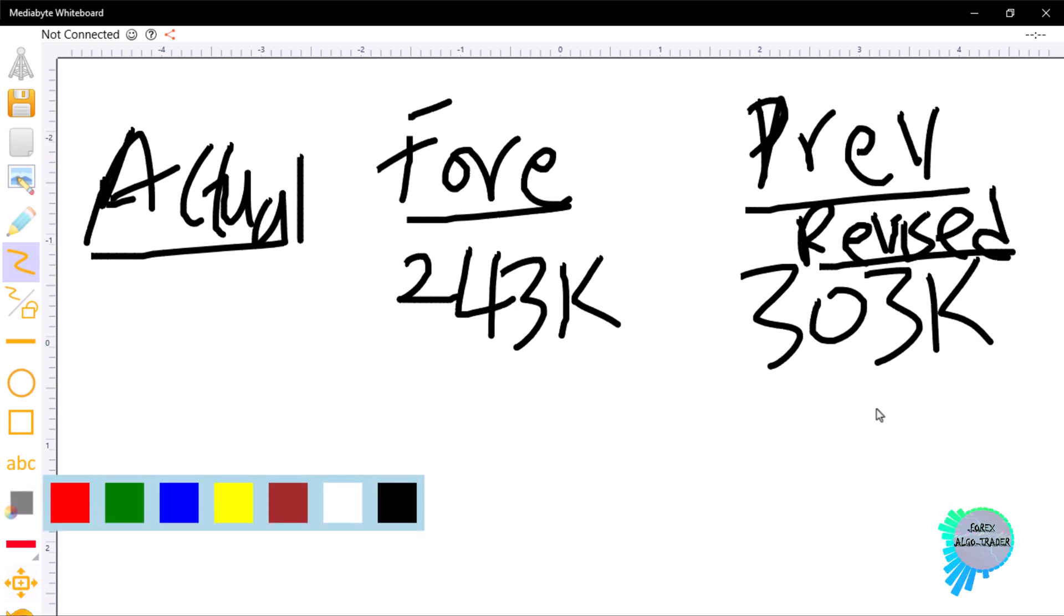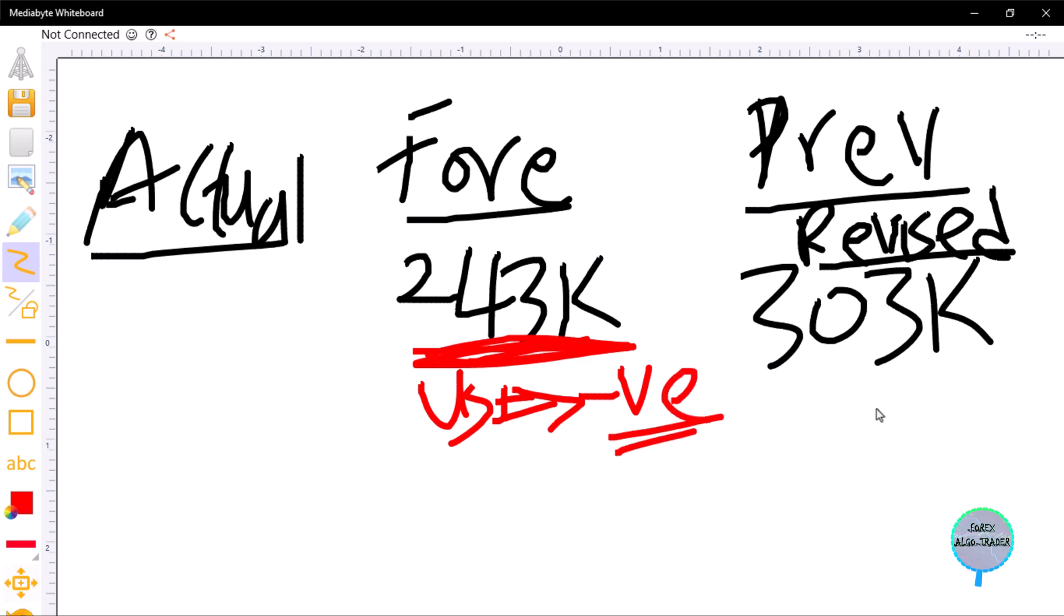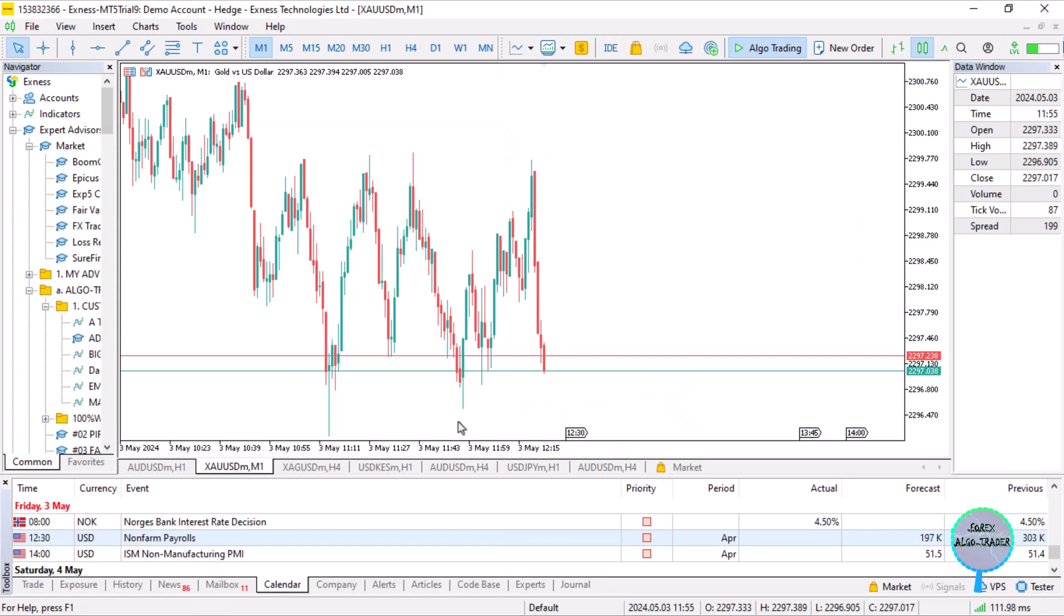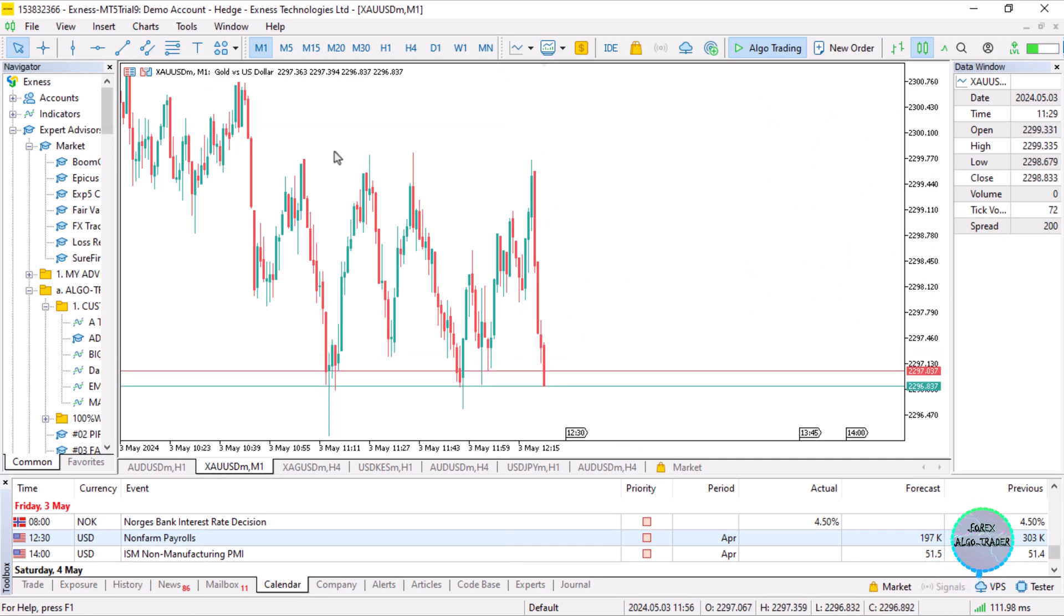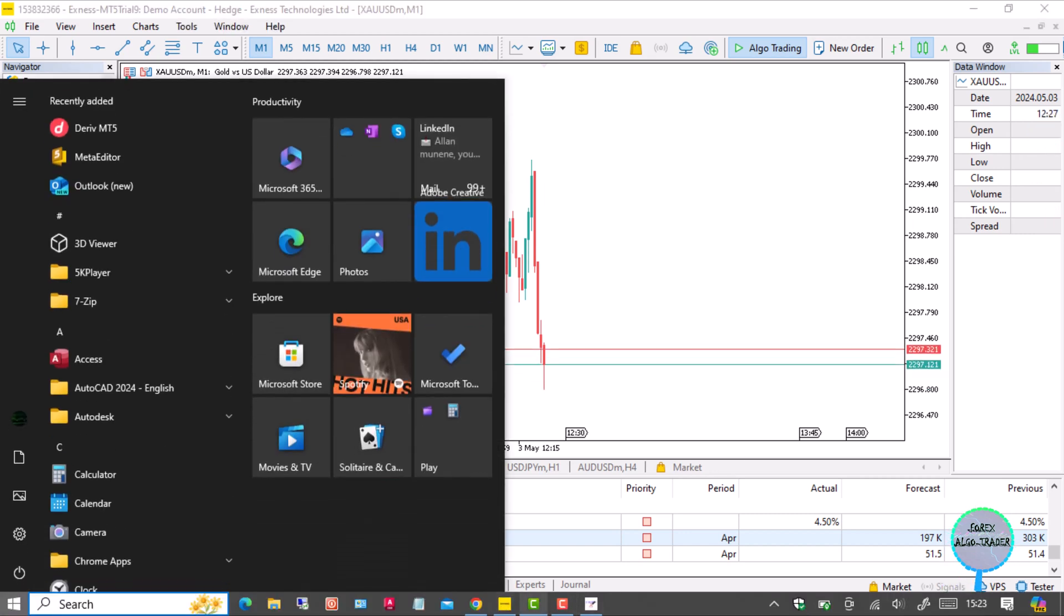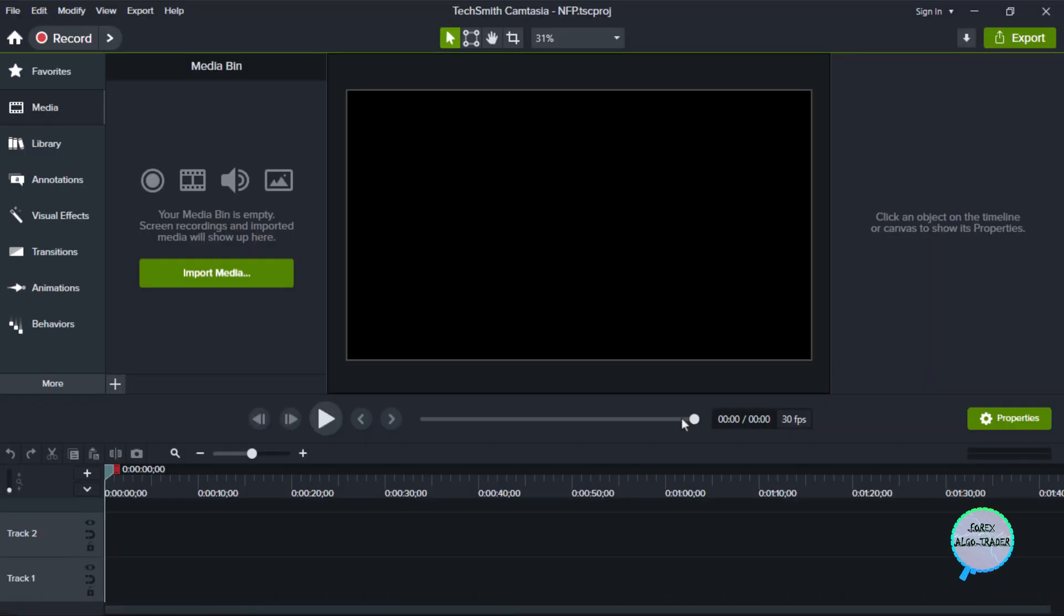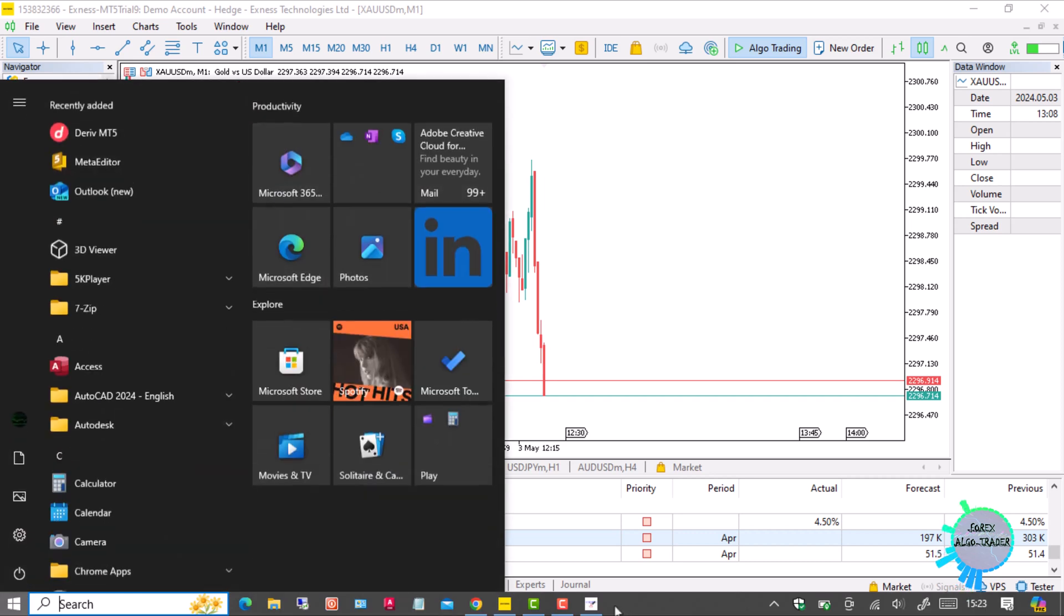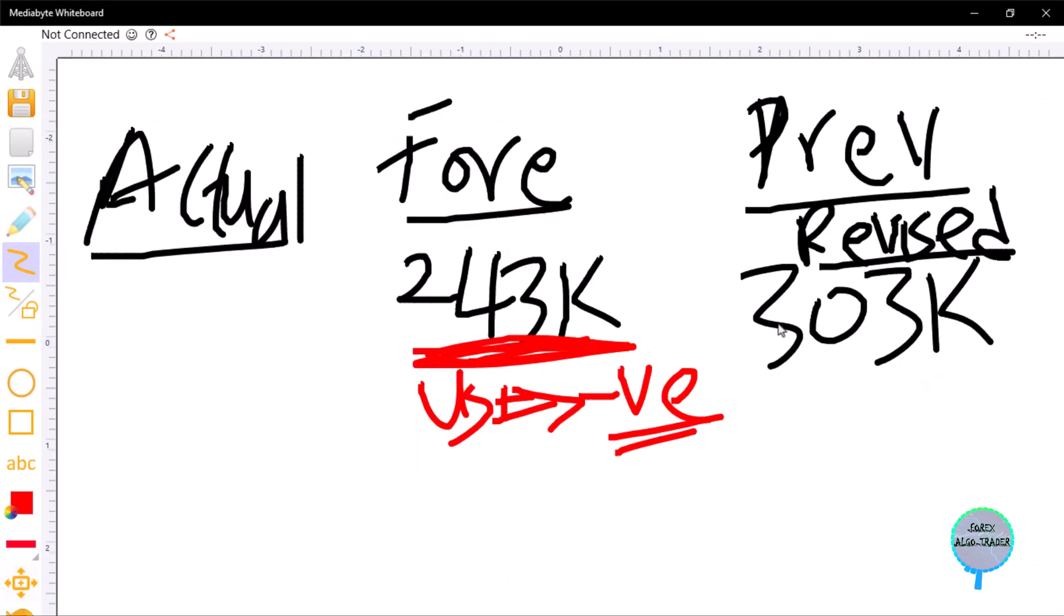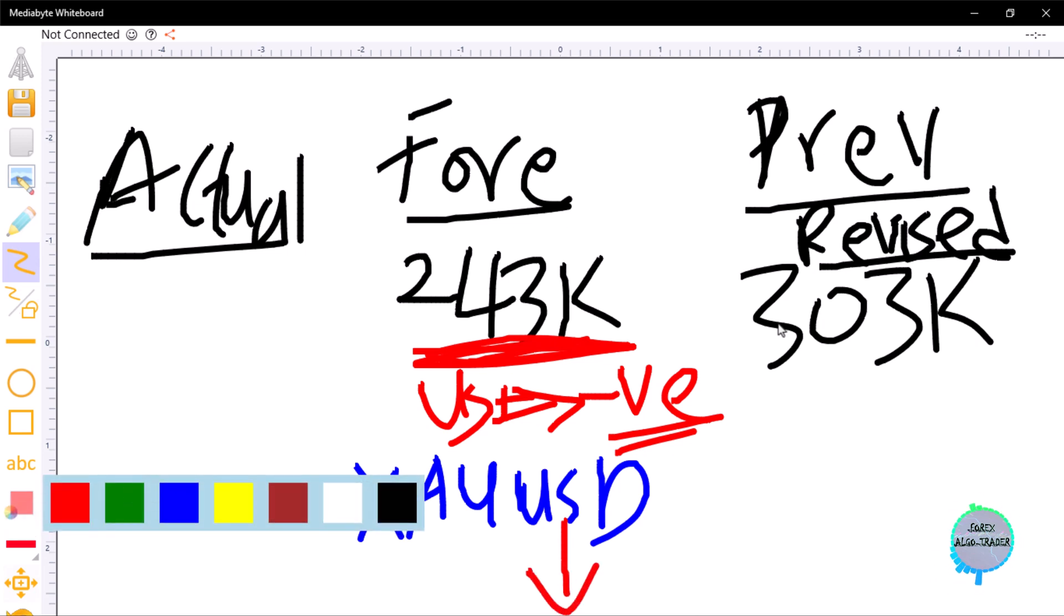The forecast is 243k, which is a negative forecast for the US. We anticipate USD to have a negative impact. Let's say we'll be trading gold - XAU/USD. If we anticipate USD to go down, we anticipate buying or going long for gold.